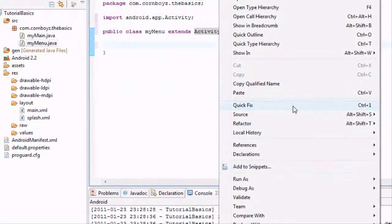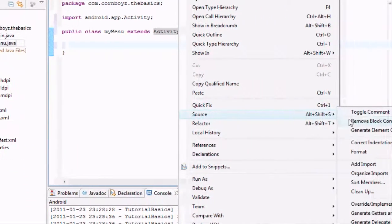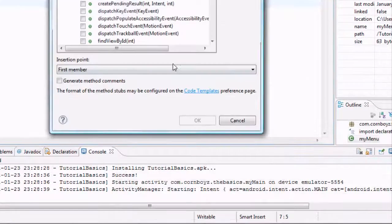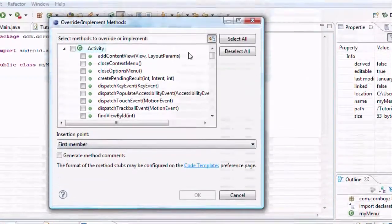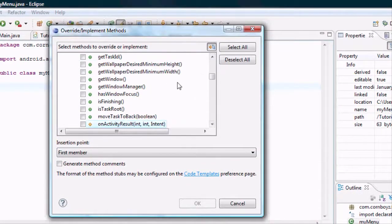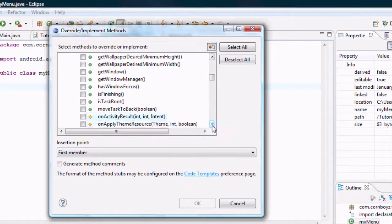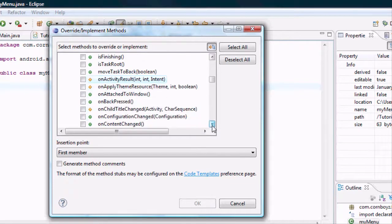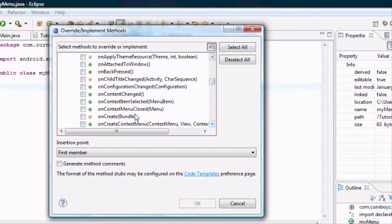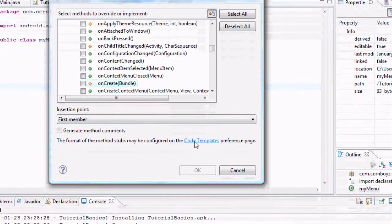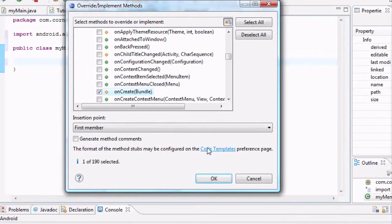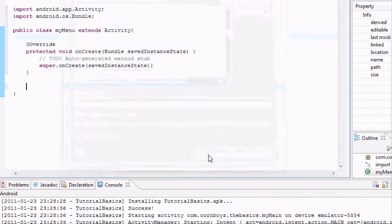Right click, source, override methods. And now we're going to go to onCreate. Bundle. Hit OK.